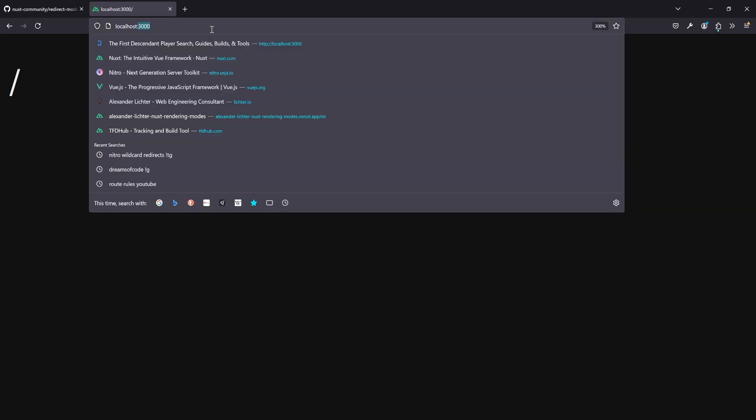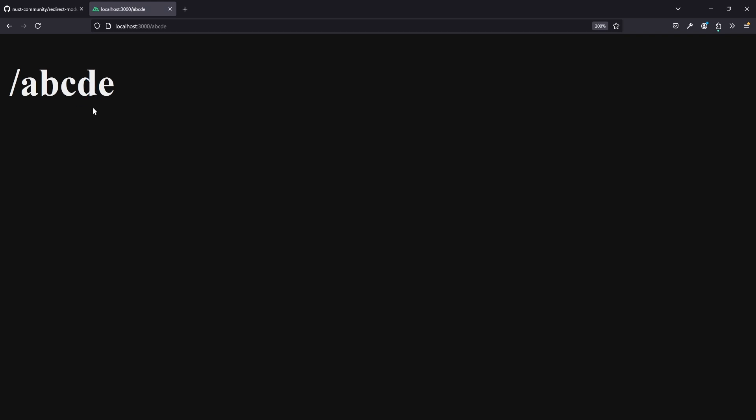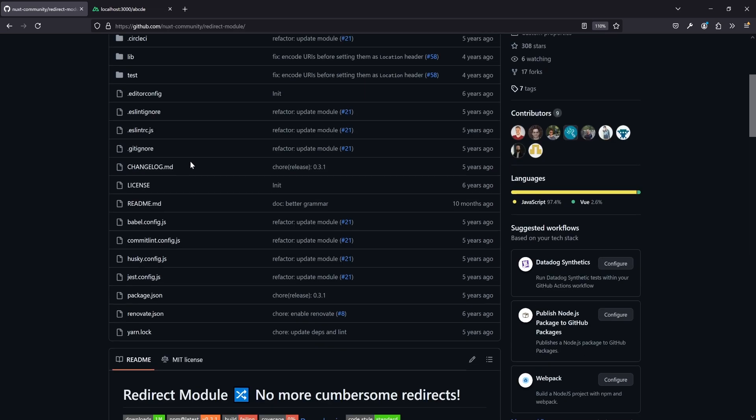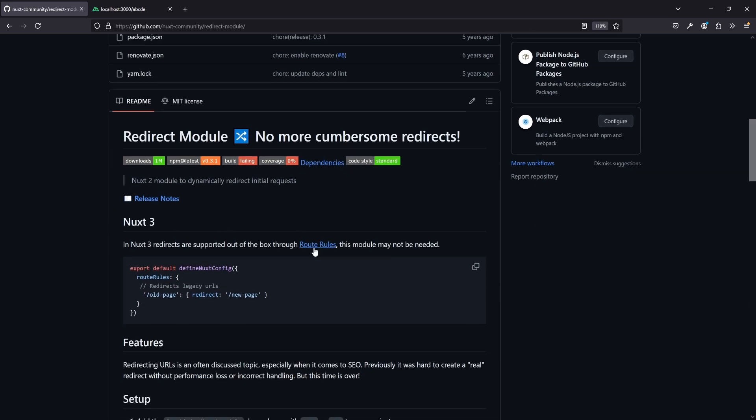If we go here we see the route — just slash. If you go to, say, /abcde, we see abcde — pretty straightforward. Now we want to implement some redirects. Looking at the redirect module I maintained for quite a while — started six years ago — the docs say: in Nuxt 3, redirects are supported out of the box via route rules, so this module may not be needed. That's absolutely correct. We have a look into route rules. I've shown quite a few route rules in an earlier video covering caching and rendering modes, so definitely worth watching. But first, let's cover some very easy redirect scenarios.